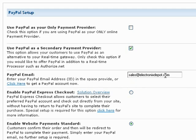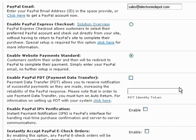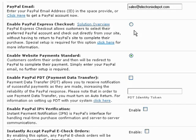Next, you can select which PayPal payment method to use for your checkout process. PayPal Express Checkout allows customers to select their preferred PayPal account to check out more quickly without having to return to PayPal's website.